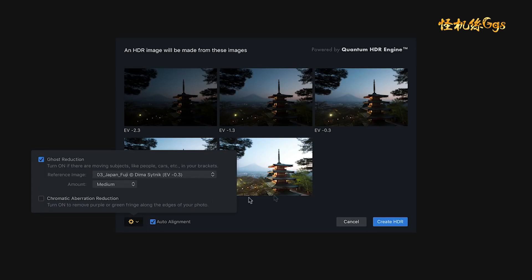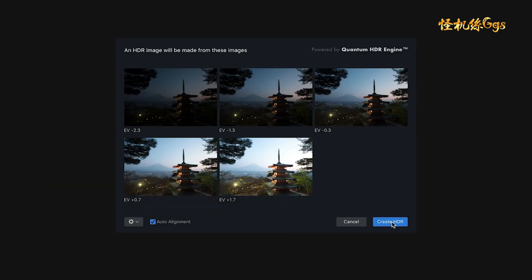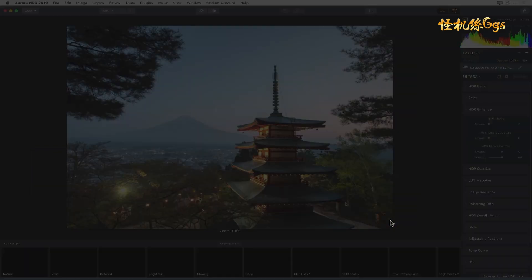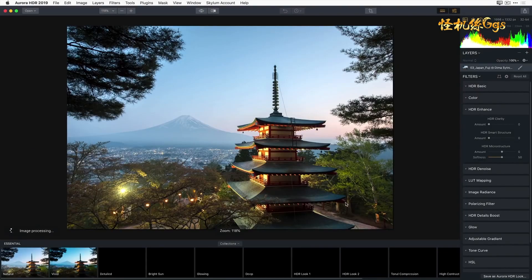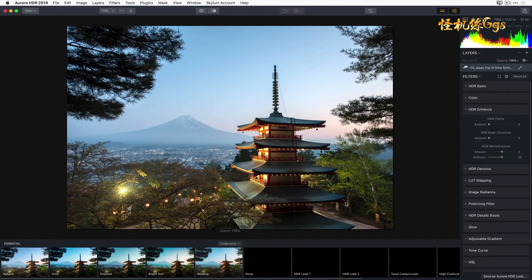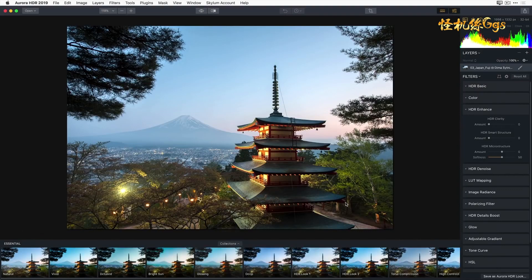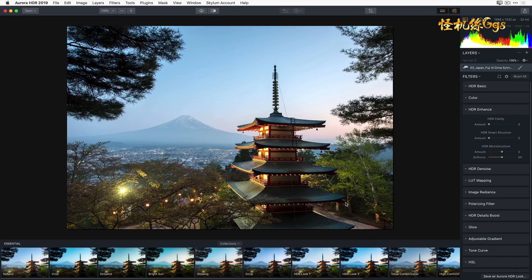Next, I'll click on the Create HDR button, and Aurora HDR will tone map each of the individual images and then merge those tone mapped images into a single high dynamic range image ready for me to work with.